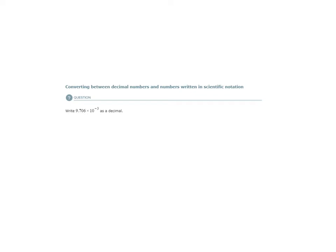In this topic, we will be converting between decimal numbers and numbers written in scientific notation. So here we have the question that says: write 9.706 times 10 to the minus 3 as a decimal. Right now, this number is written in scientific notation — 9.706 multiplied by 10 to the minus 3.